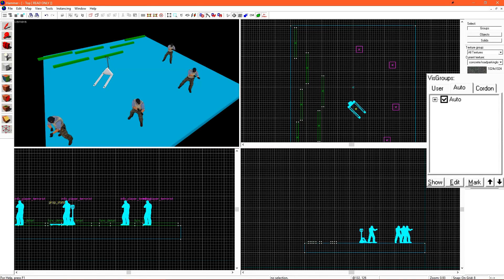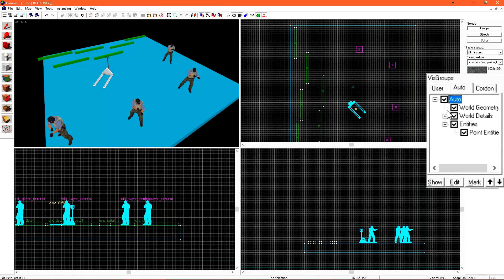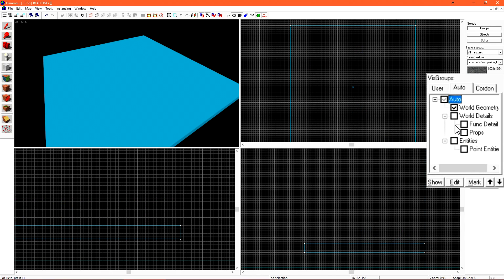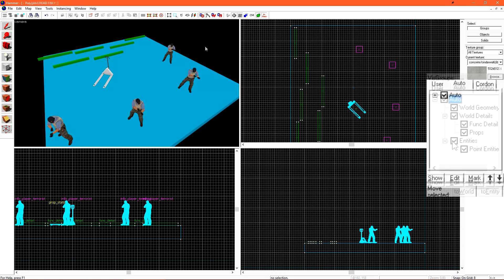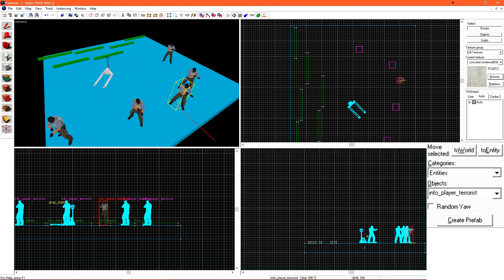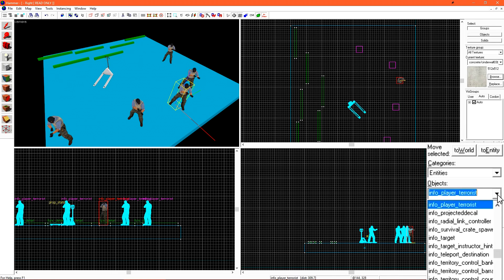The Visibility options allow us to choose what we can and cannot see in our level. We'll use this more later on as our viewport gets more full of objects. When our Entity tool is selected and active, we can use the New Objects or Entity selection to choose what entity we create when we click in our 3D view.